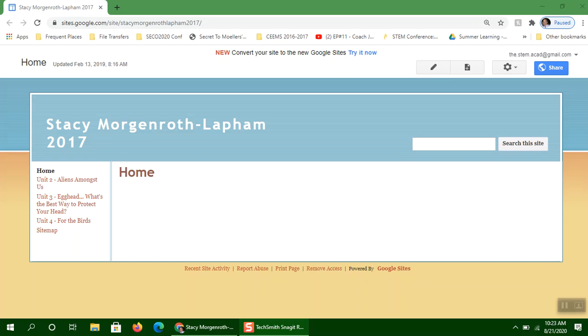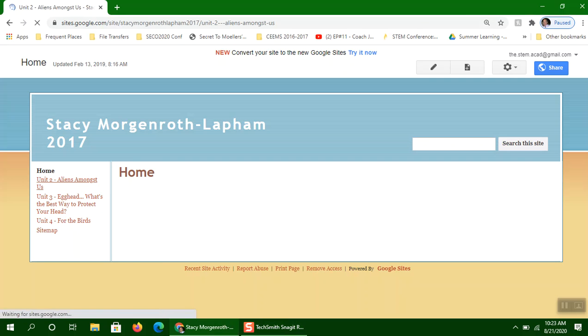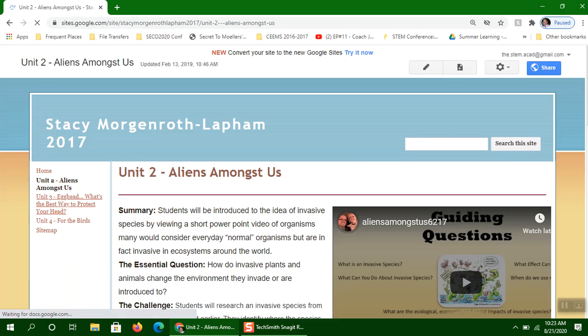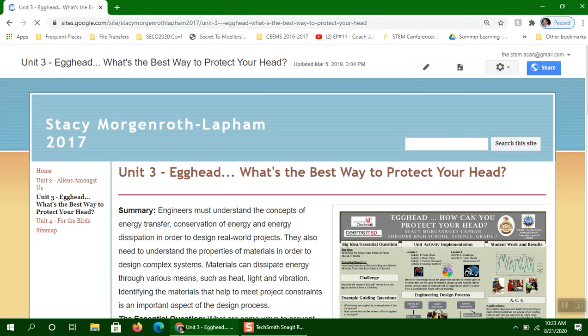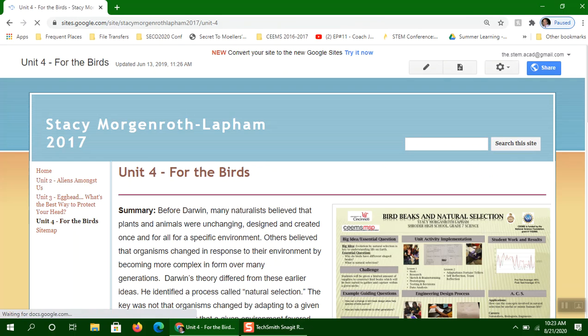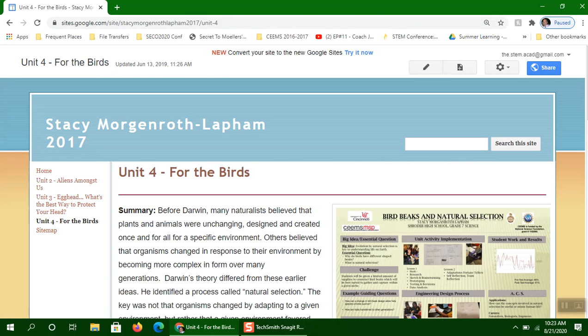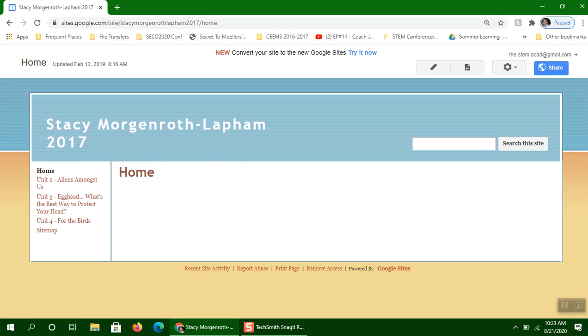Here's a page from Stacey Morganroth-Lapham's wiki. It's been converted, but it's basically the same. Stacey has three units of instruction here on this website. It's actually one that I created from her original wiki. What we're going to do now is I always click on Home. I don't know that you need to do that.